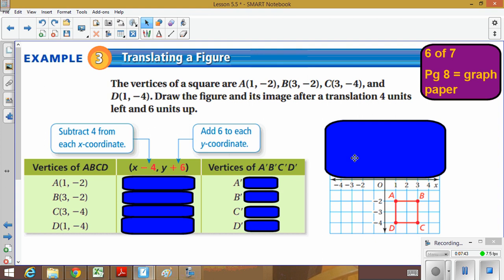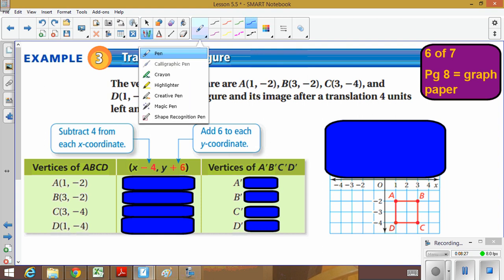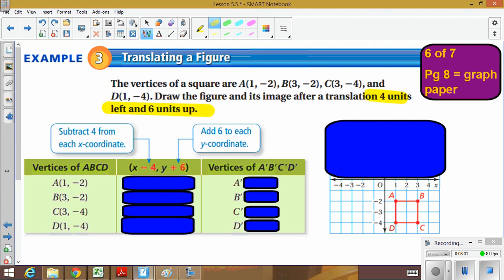On page six of seven, we have the vertices of square ABCD. A is at (1, negative 2), B is at (3, negative 2), C is at (3, negative 4), and D is at (1, negative 4). These should be on your handout. We're going to translate the shape four units left and six units up — so we move the shape left four and up six.